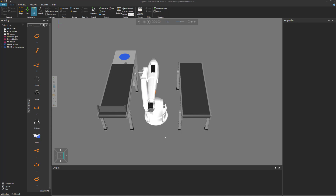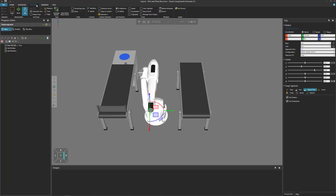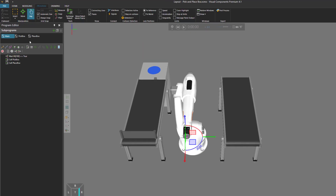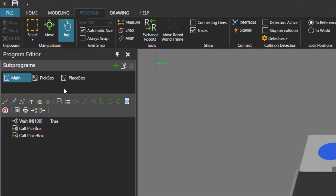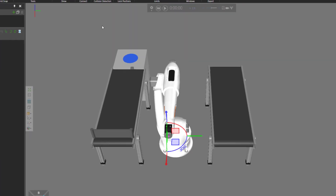To get started, in the 3D world I have a layout open, and you can find a link to it in the video description. Open that layout in the 3D world, then go to the program tab and use the job command to select the robot. In the program editor panel you can see the robot's program — a main routine that calls two subroutines to pick a box and place a box.